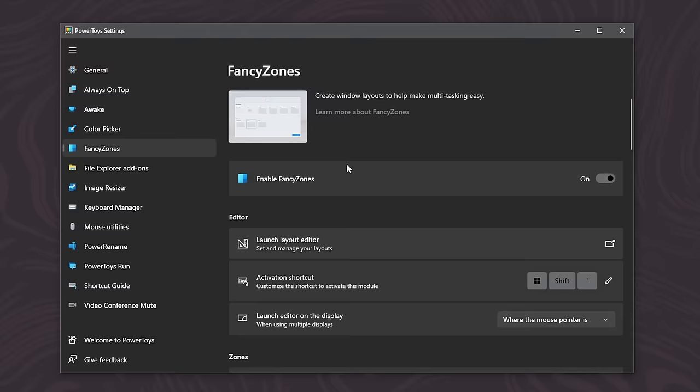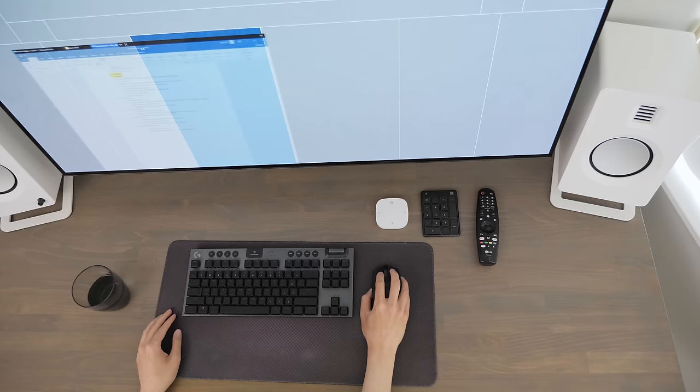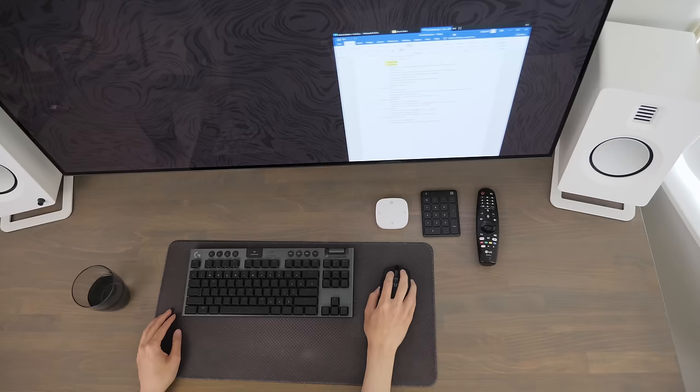One newer feature with Fancy Zones is the ability to activate all of this with a simple right click of the mouse, instead of needing to hold down the shift button all the time. Which, I found really streamlines the experience into a single hand.